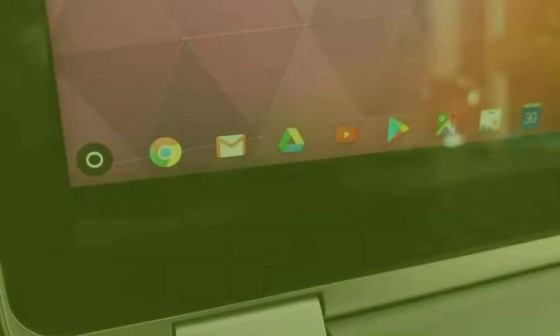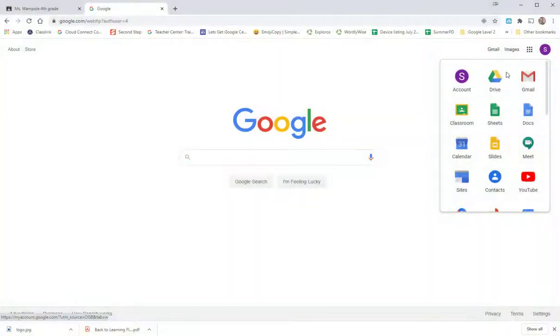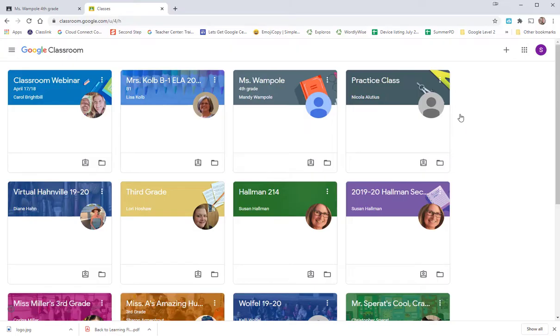You first load up your Chromebook or a computer, go into Chrome the browser, go to the nine-point waffle, and choose Classroom to go into Classroom. Any of the classes that you are a student of will appear here in your Google Classroom.